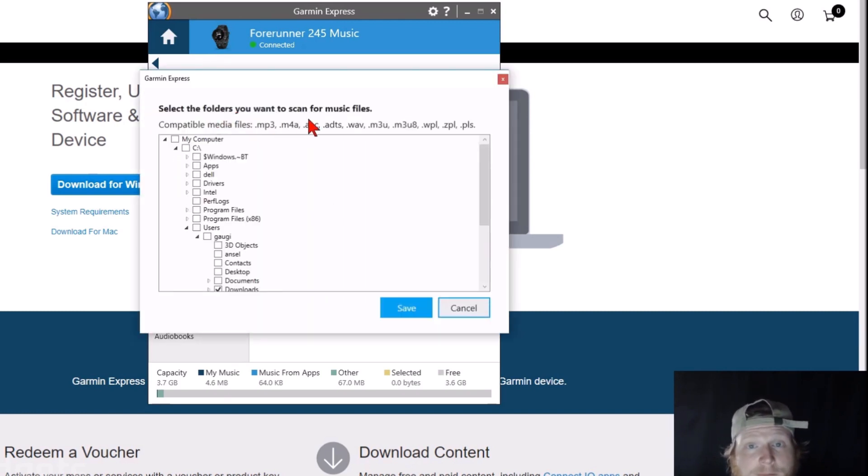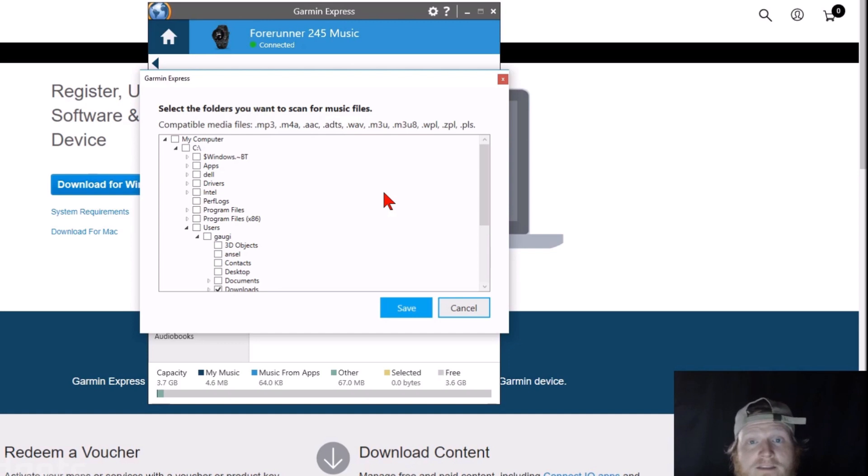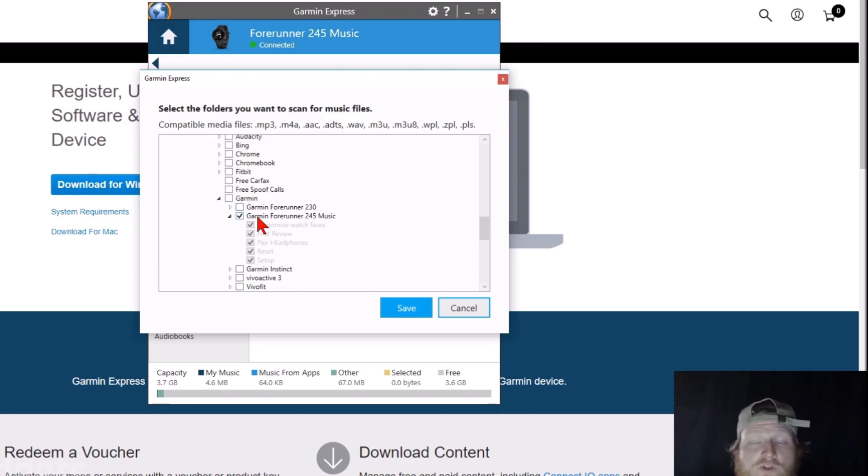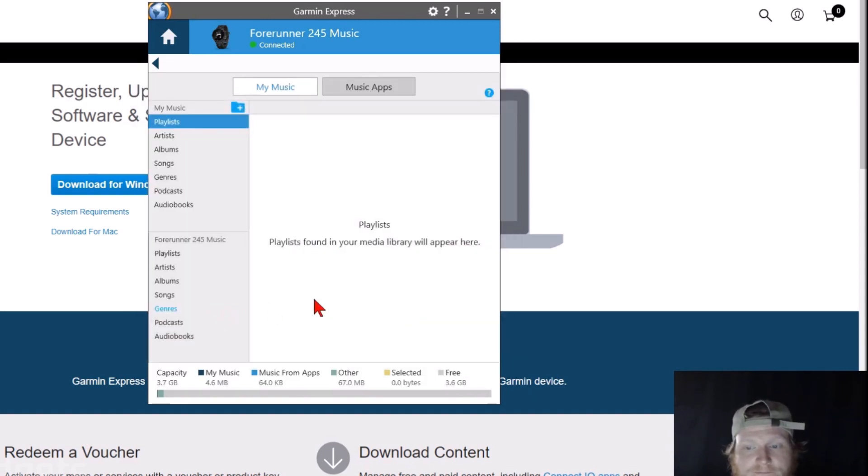As you can see, these are the compatible file formats right here, so a wide variety of formats. Now what we need to do is, on our computer, find the folders that contain the music that we want to upload to our Garmin Forerunner 245 music. Once you find the folder, simply put a check mark next to that folder, and then select Save. It's going to scan that folder for any items available.